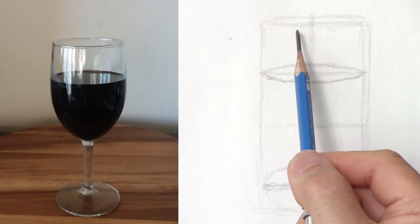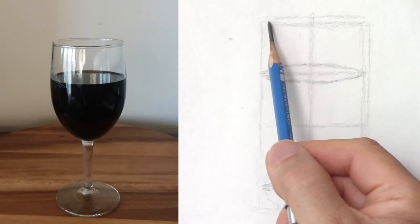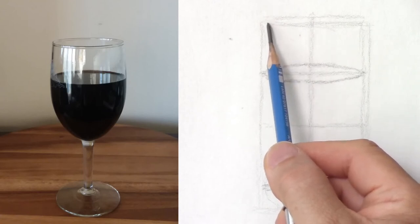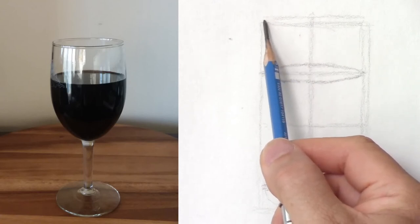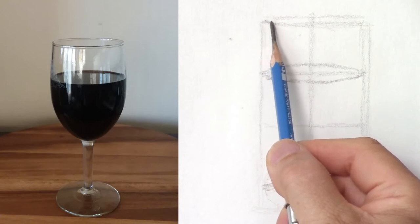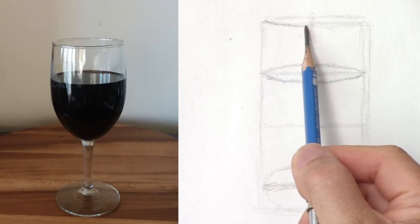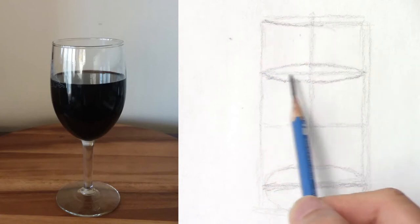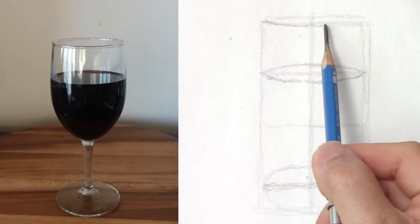I will do the same for the top of the glass. That is about the same size and shape as the wine part.